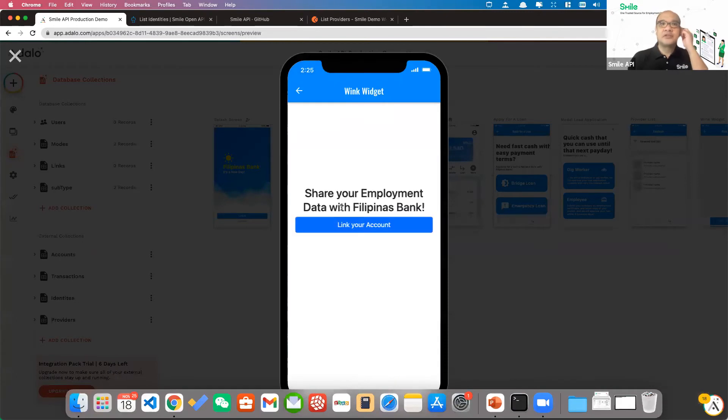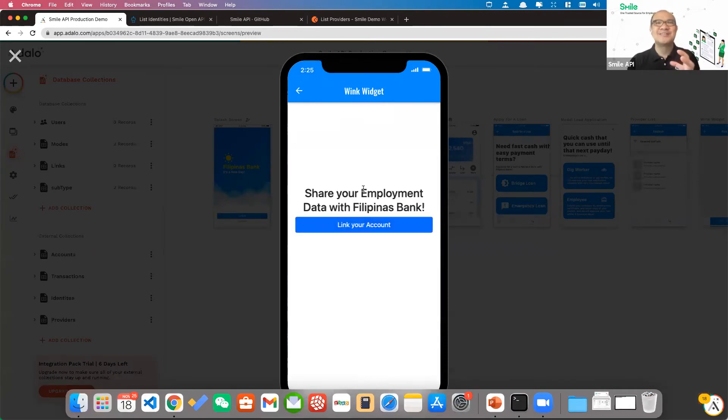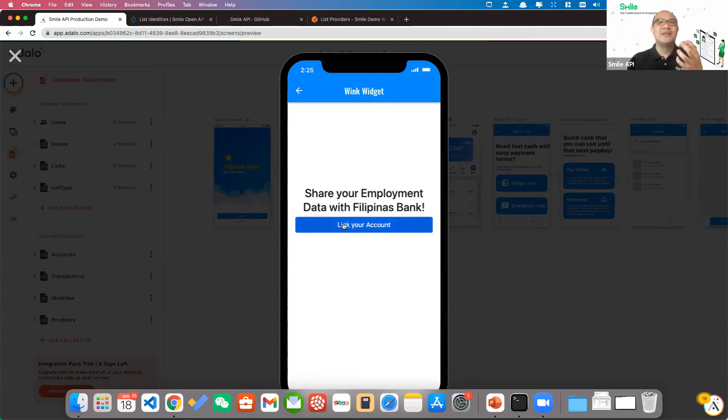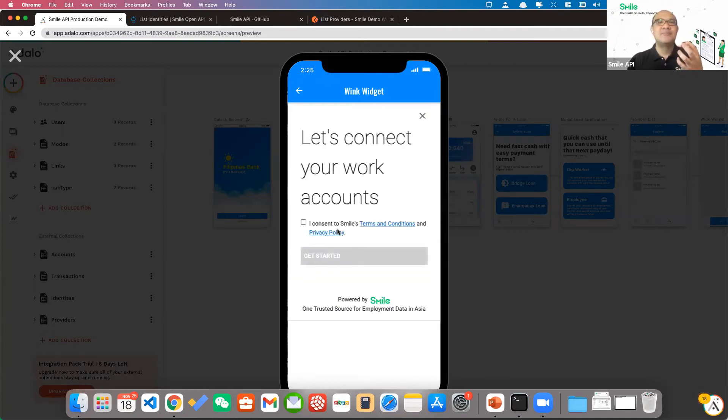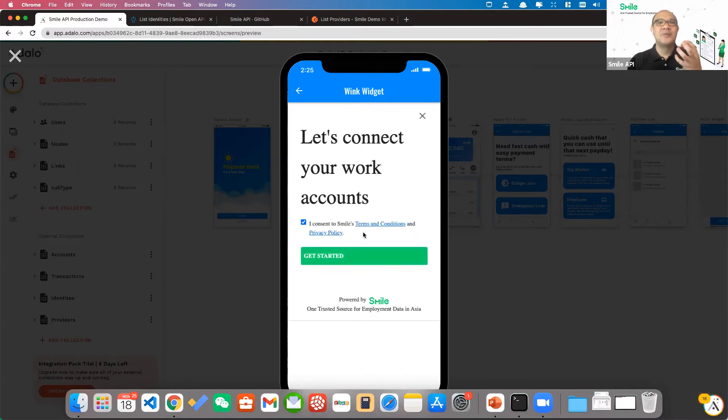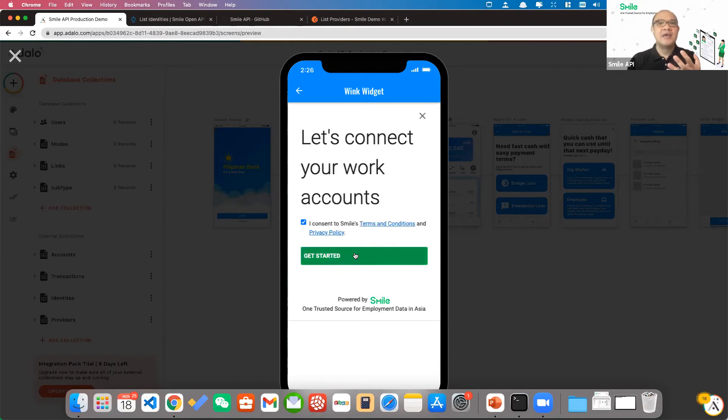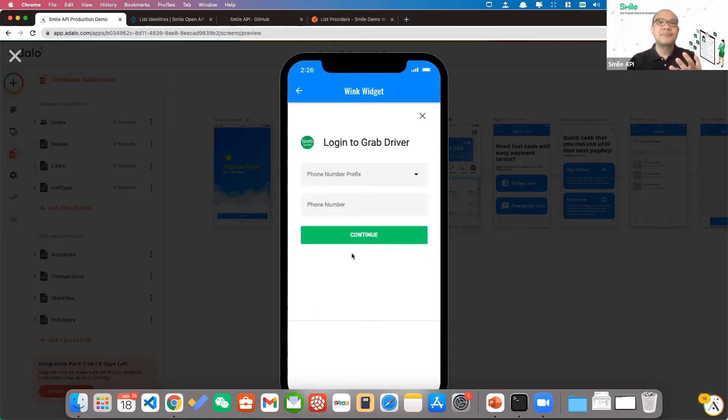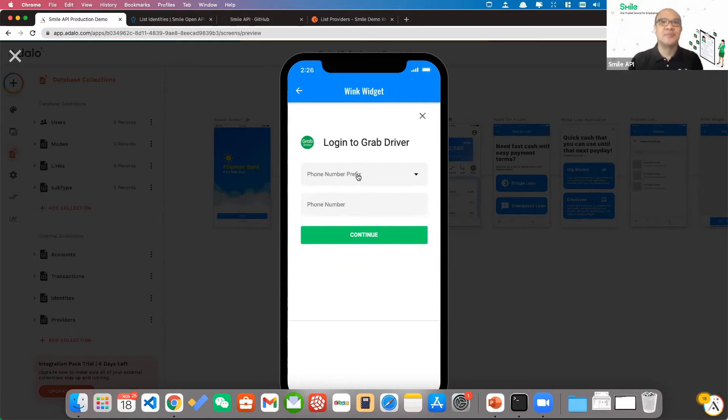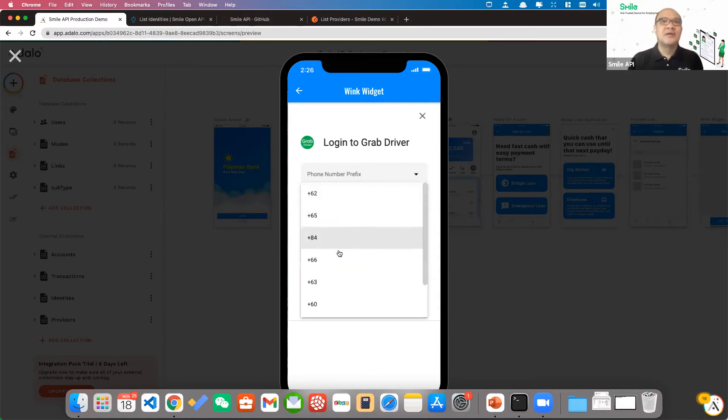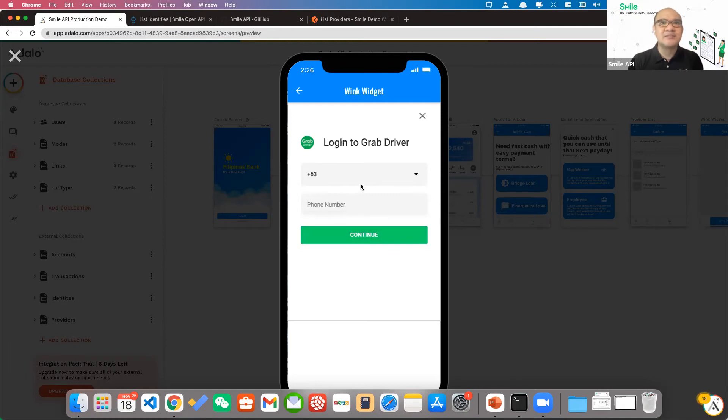It calls something that Smile calls the wink widget. So the wink widget is that mechanism by which we can link the employment data to Smile. So it asks first for the consent of the user and then we click on get started and then asks for my user information. So I'm a Grab driver, so I have to select Philippines plus 63.